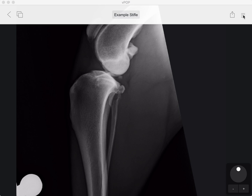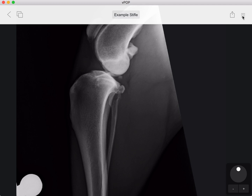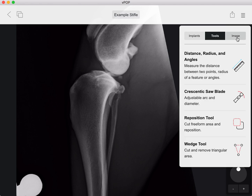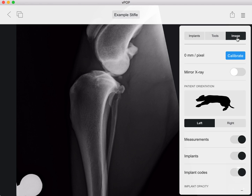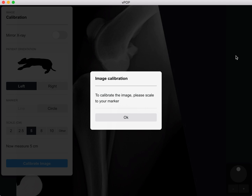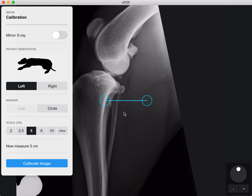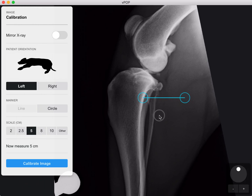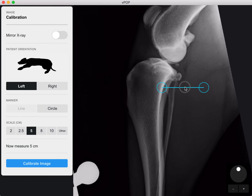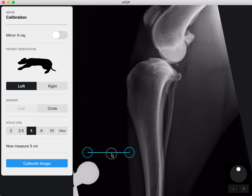So the first thing we're going to do is calibrate our radiograph. We're going to go to menu in the top right, click and look for image, and the first message that you'll get when you import your radiograph is this. You've got to calibrate it, so click OK and now we're going to move our line to our radiographic marker.